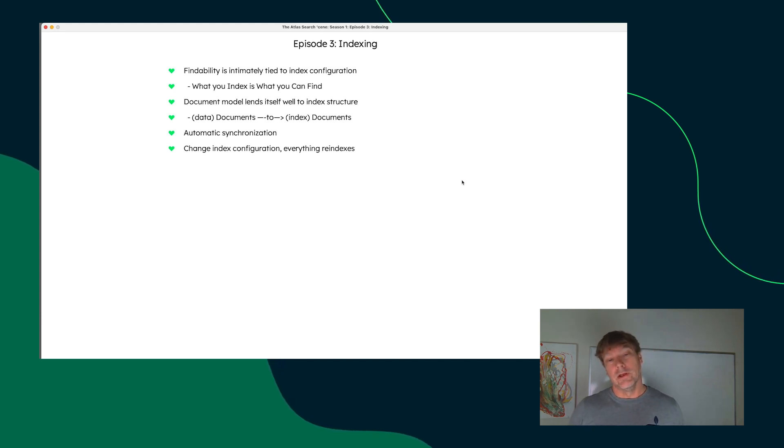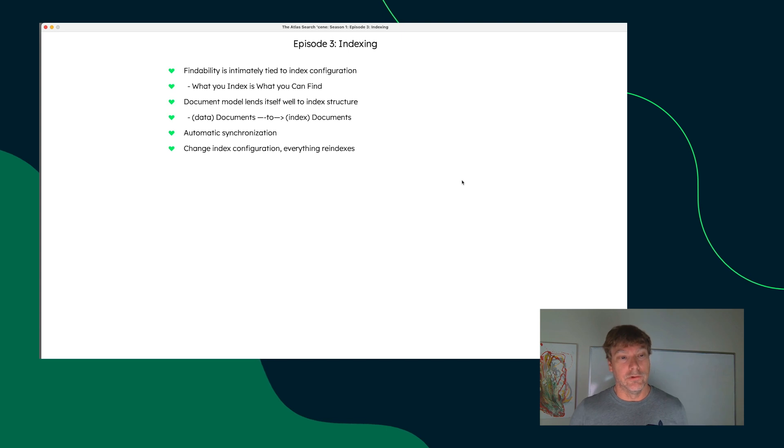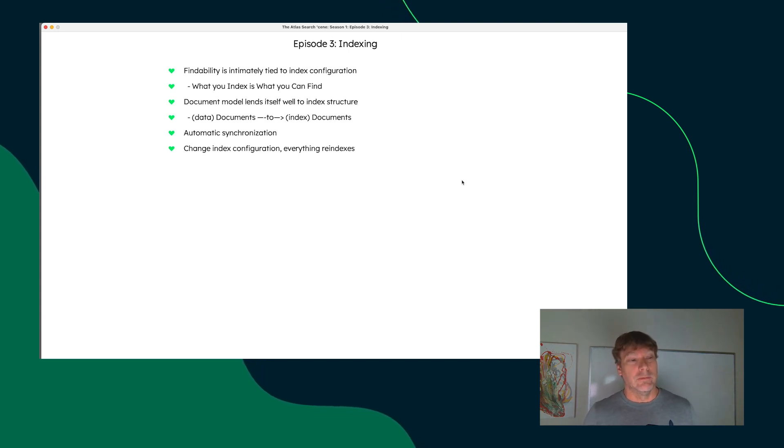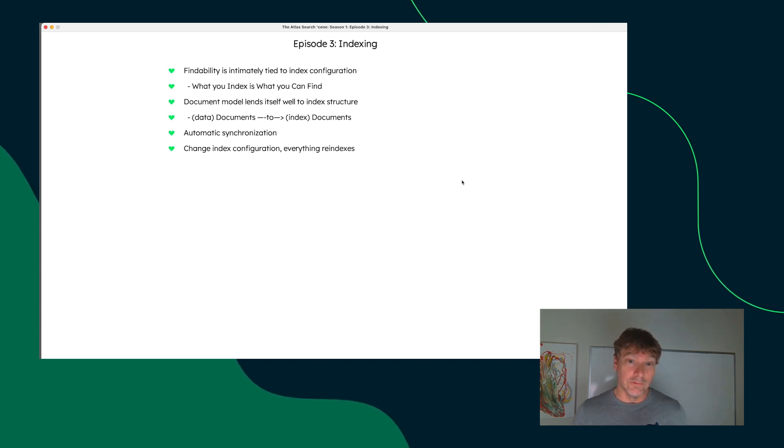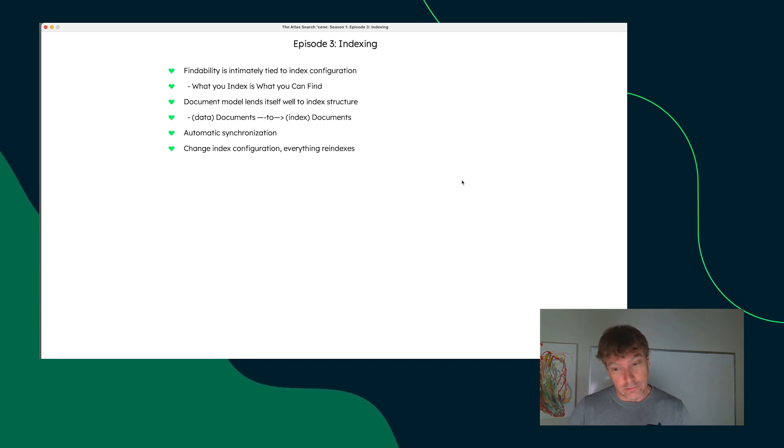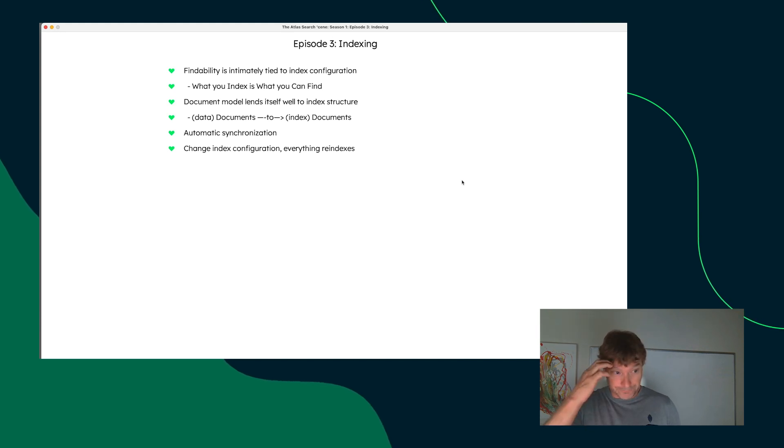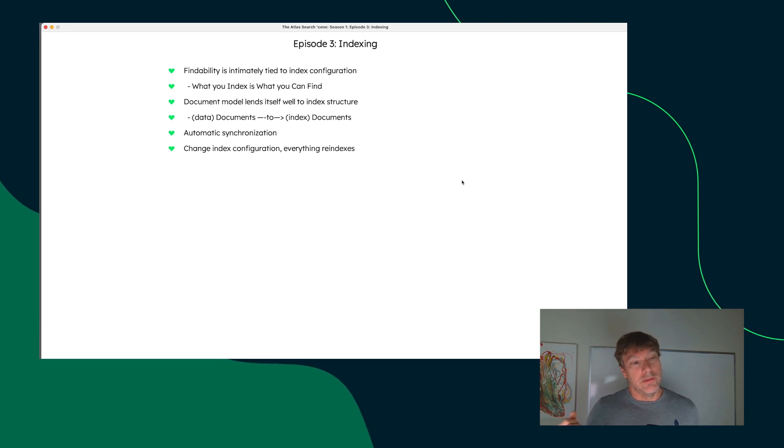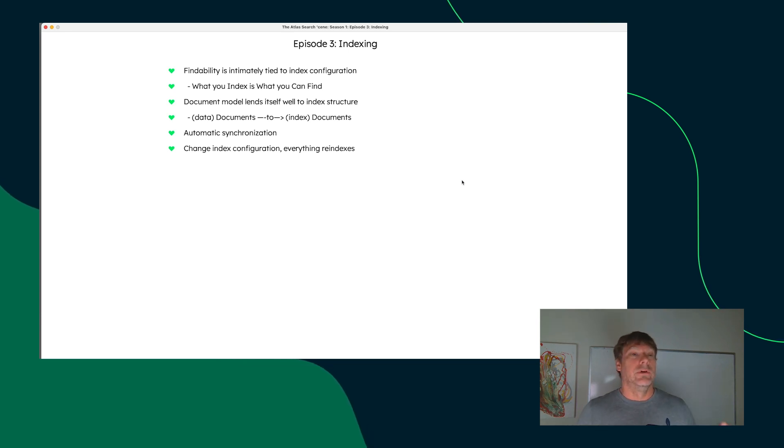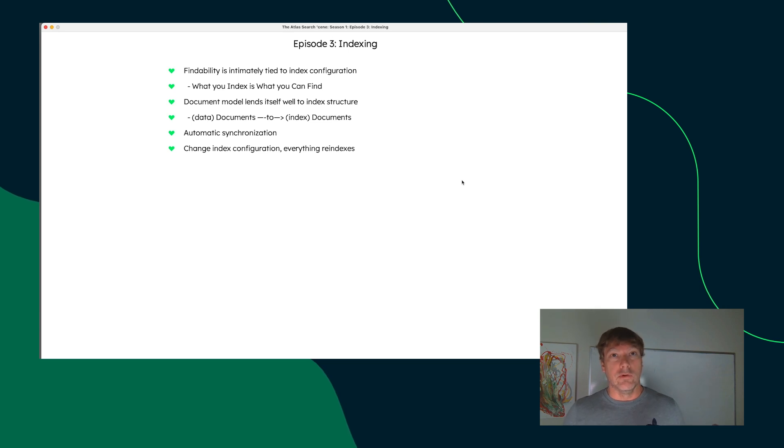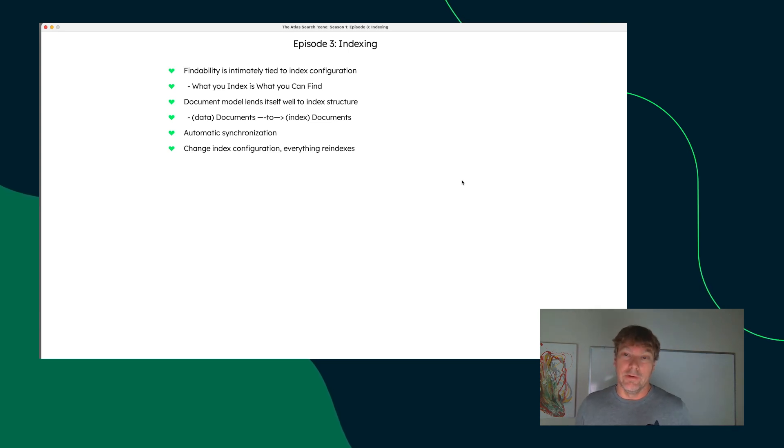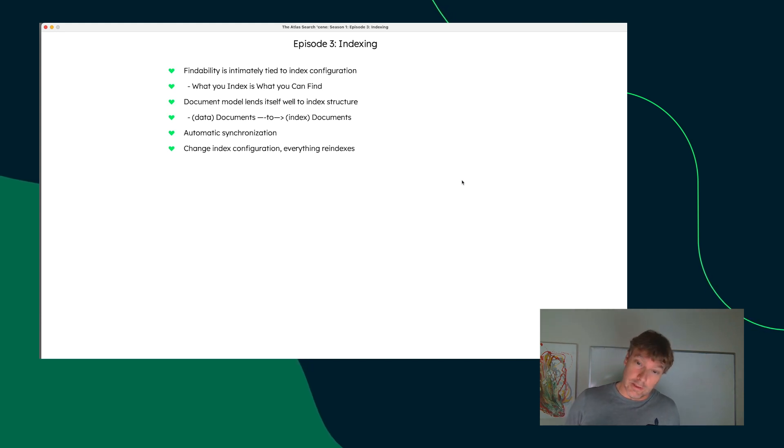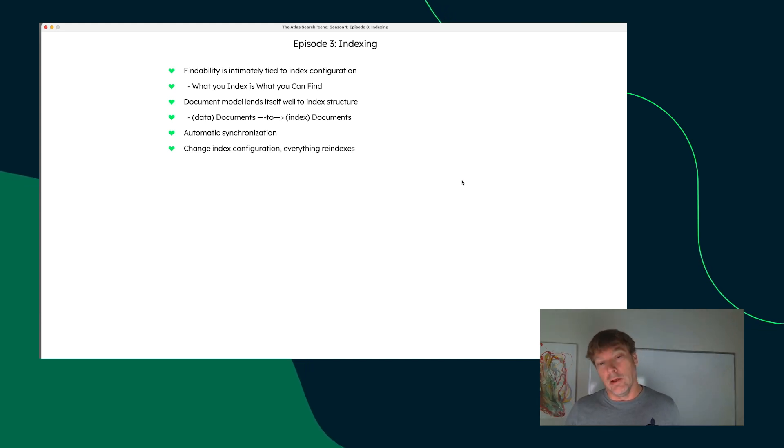And in the Lucene index and the index under the covers of Atlas Search, those actually are called documents as well, and they have fields just like the documents that you have in your Atlas database. And because of that very nice mapping, there is the ability to specify the configuration that you want per field and say how you want those fields to be searched or faceted or sometimes how they are sortable.